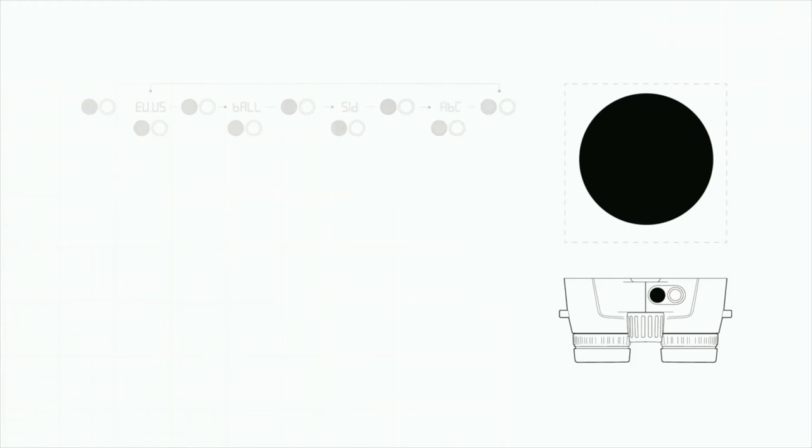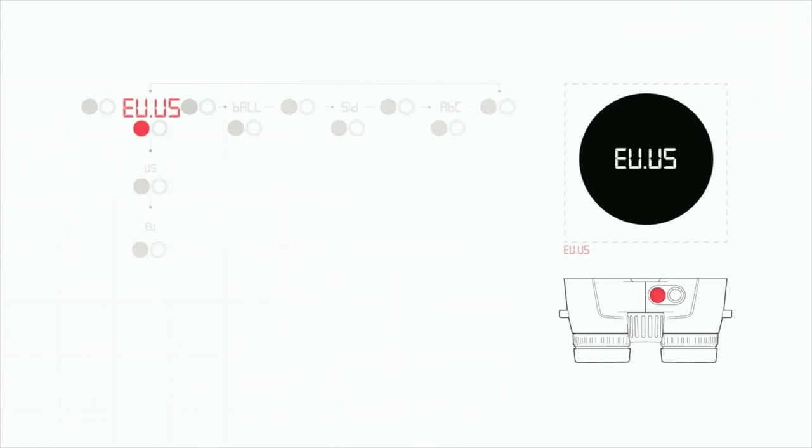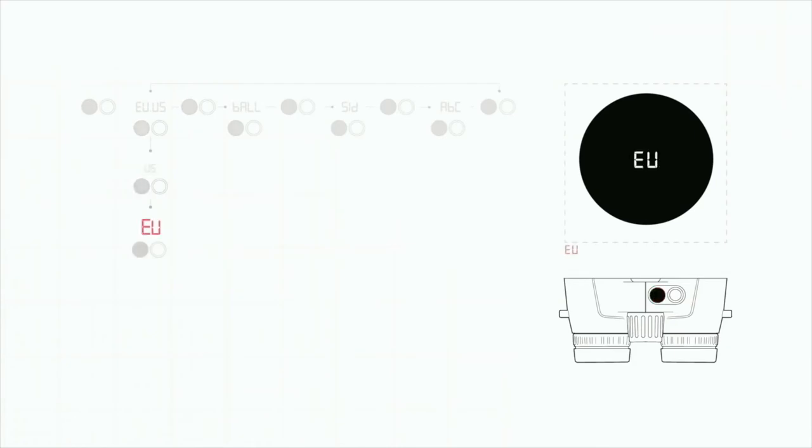To access any of these menus, press the measurement button and then the secondary button to make your selection. The EU-US menu allows you to pick your unit of measure. With a US selection, your distance measurements will be in inches and yards and degrees in Fahrenheit, whereas the EU will deliver distance in centimeters and meters and degrees in Celsius.